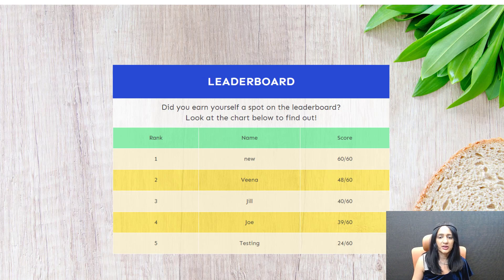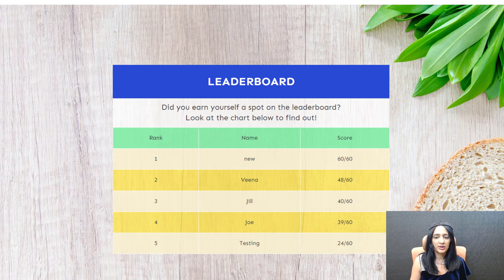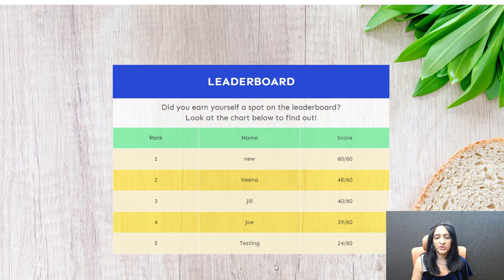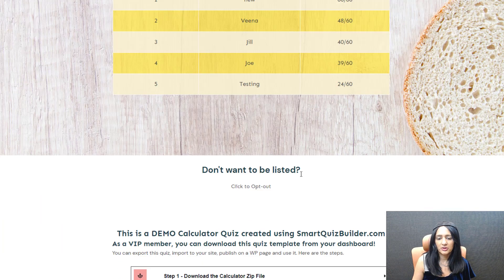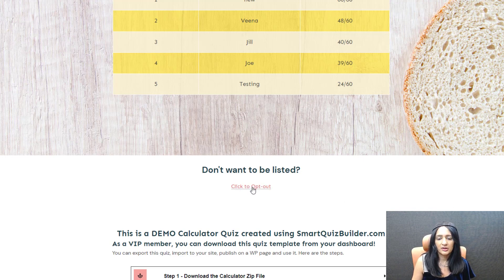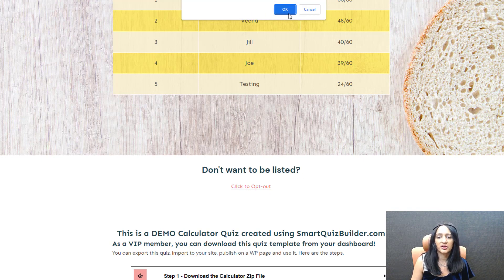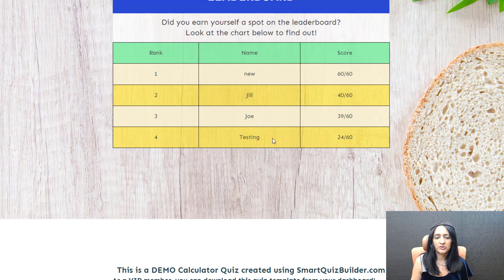By default the leaderboard is displayed to everyone — anyone can see it. But if you have a membership site and want only logged-in members to see the leaderboard, publish it in your members area and protect it using your membership software. I use DAP — Digital Access Pass. If you want everyone to participate just make it public. We also have an opt-out feature — towards the bottom it says 'don't want to be listed, click to opt out.' When they click it will ask for confirmation, and once confirmed their name is removed from the leaderboard.